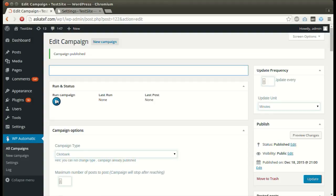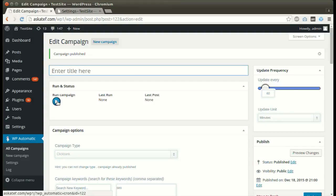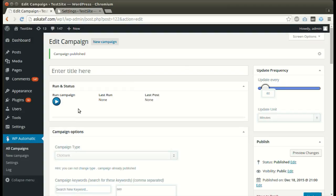Now the campaign is published and ready for processing. Click Run Now.